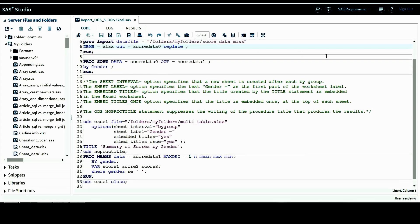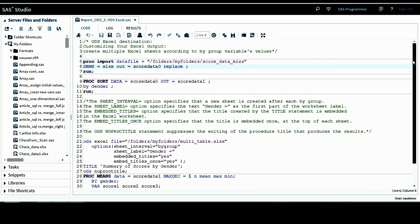Hi, this is Sharon from scstatisticalprogramming.com. In this tutorial, let's continue talking about creating output using the ODS system. Specifically, I would like to talk about how to use ODS to create Excel output.